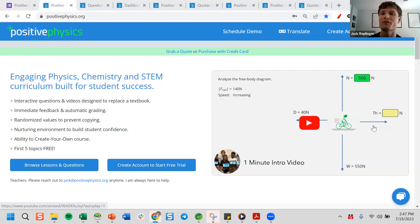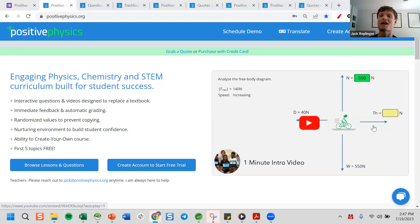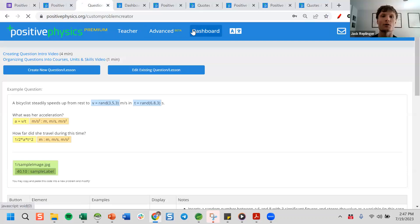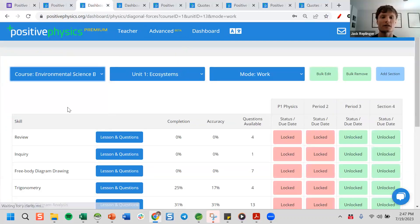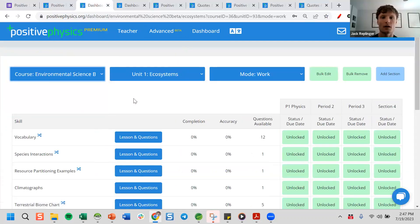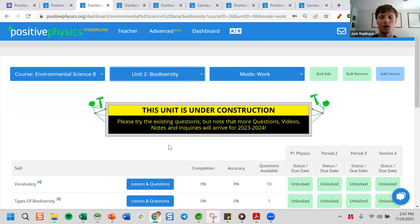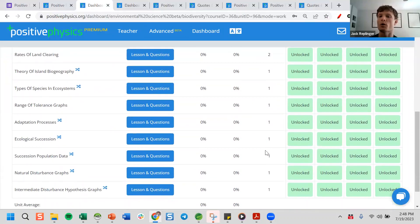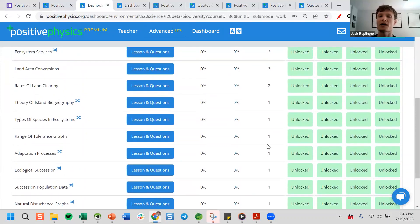Allison asks: how long before the Environmental Science course is complete? The environmental course is going to be ready for the start of next school year. Chelsea is working on it and it'll be ready to go. Right now if you look at the environmental stuff you'll see basically just an outline of all the units — most are just one question each showing what the questions will be like. We'll come back before the school year starts and multiply those all out so there's plenty of practice.